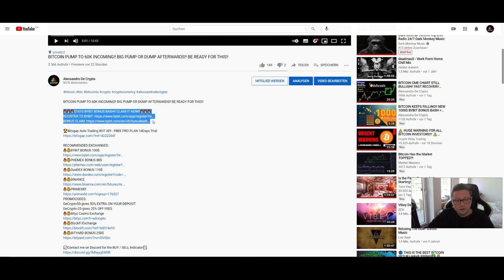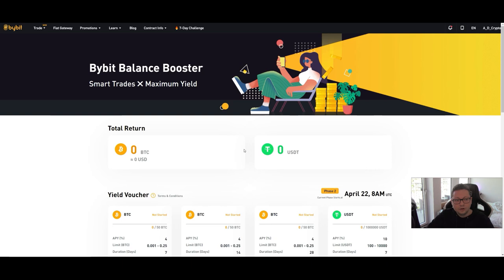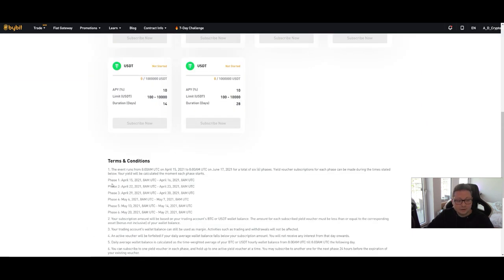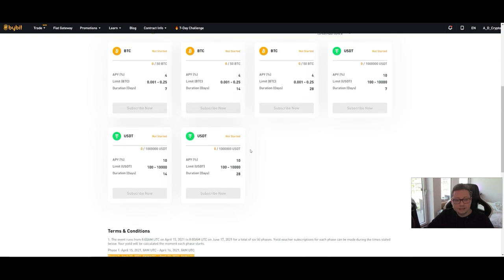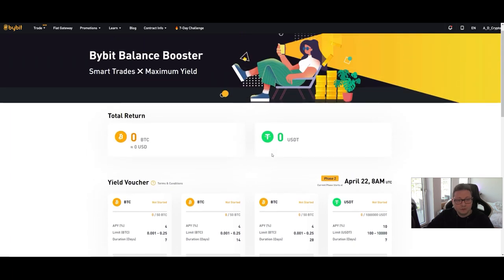Definitely check those links down below in the video description to get this bonus. For all deposits you keep on Bybit you can also subscribe to the balance booster, which gives you up to 15% interest per year. The next phase is starting tomorrow, so make sure you're subscribing to this feature on Bybit.